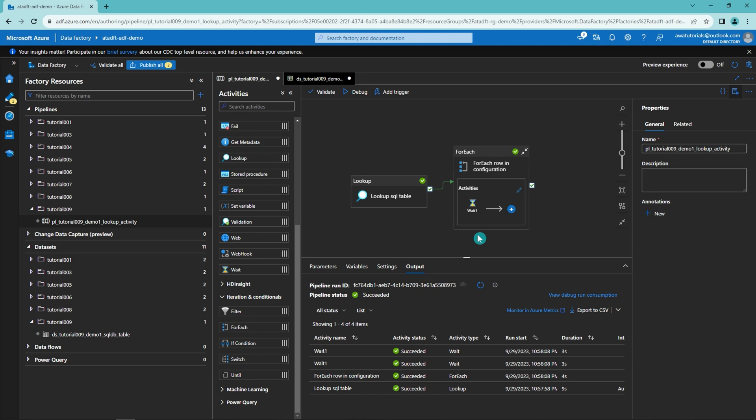This is a very powerful setup in Data Factory that allows us to build configuration-based and iterative pipelines. We could fetch 500 tables from a source system using just three activities: the lookup activity, the ForEach activity, and the copy activity. We would only need to build the configuration for that pipeline without adding more pipelines or activities. In upcoming videos, I'll show how to build these more generalized and configurable pipelines and share my recommended approach.